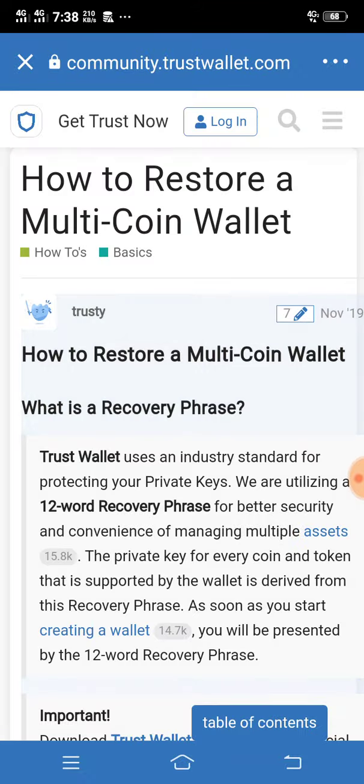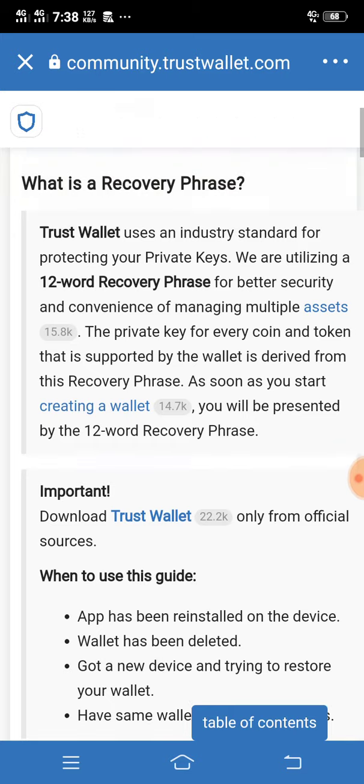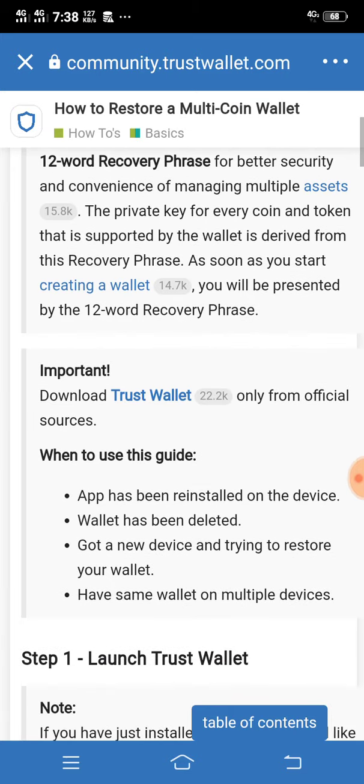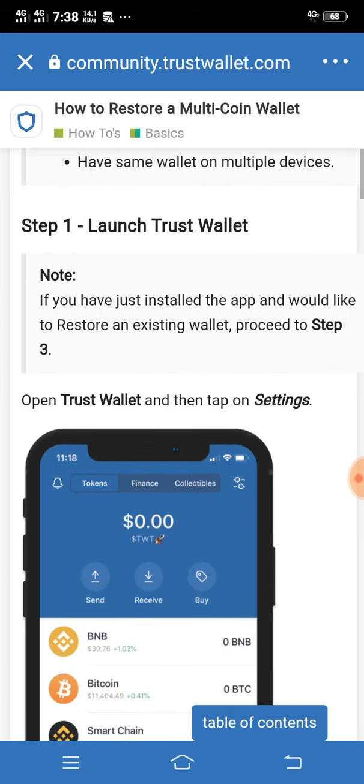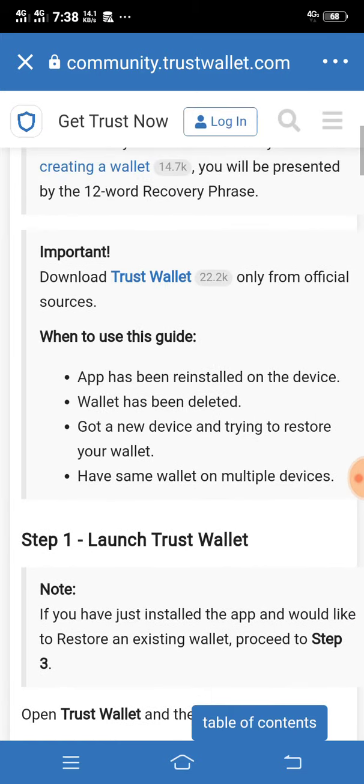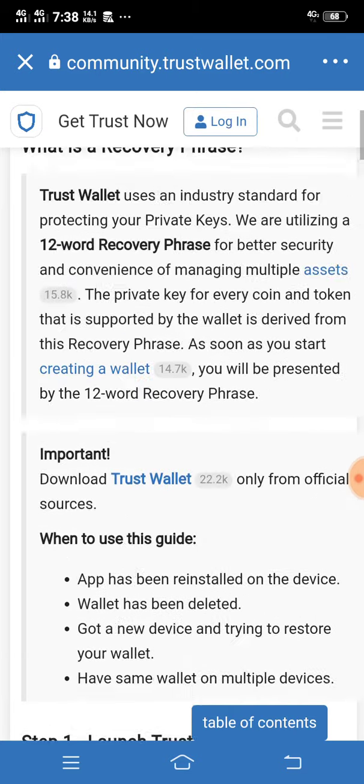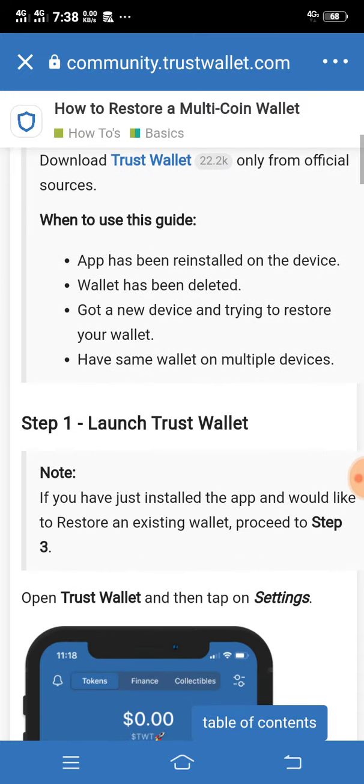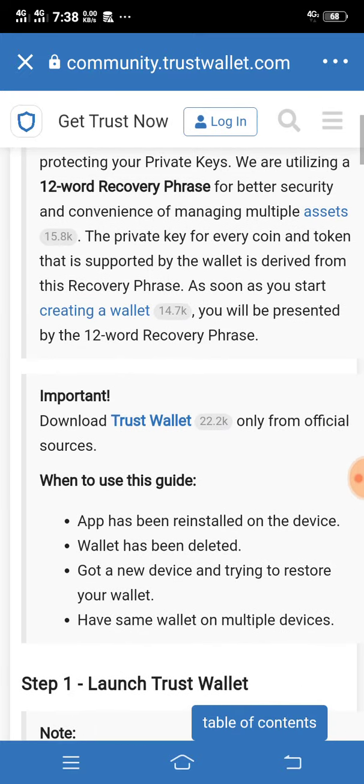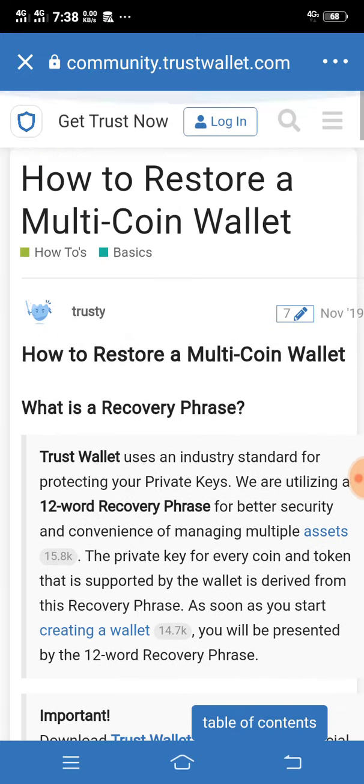Important rule to follow: never share your secret phrase with anyone, as this could lead to hacking.